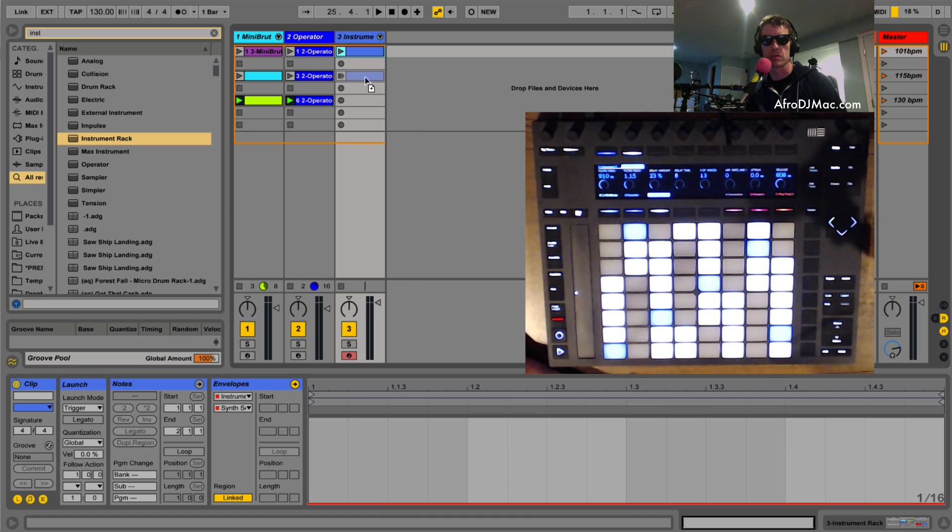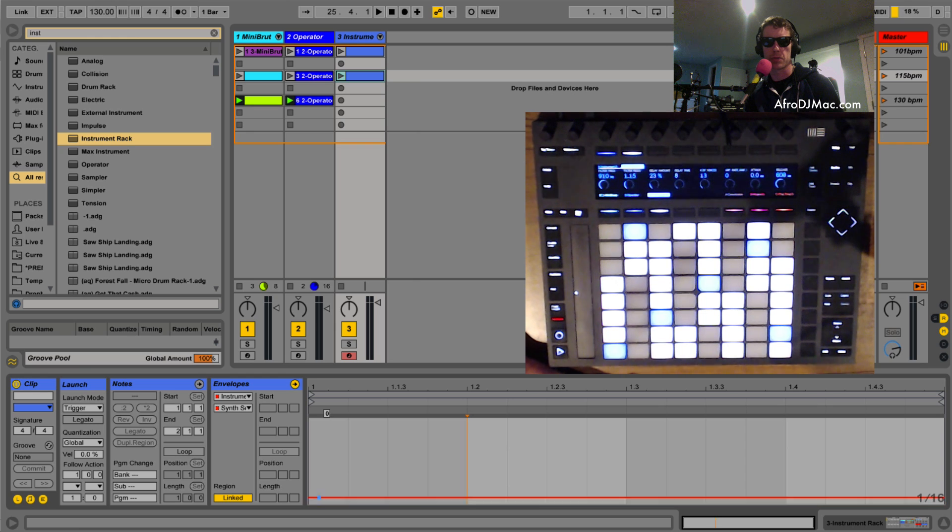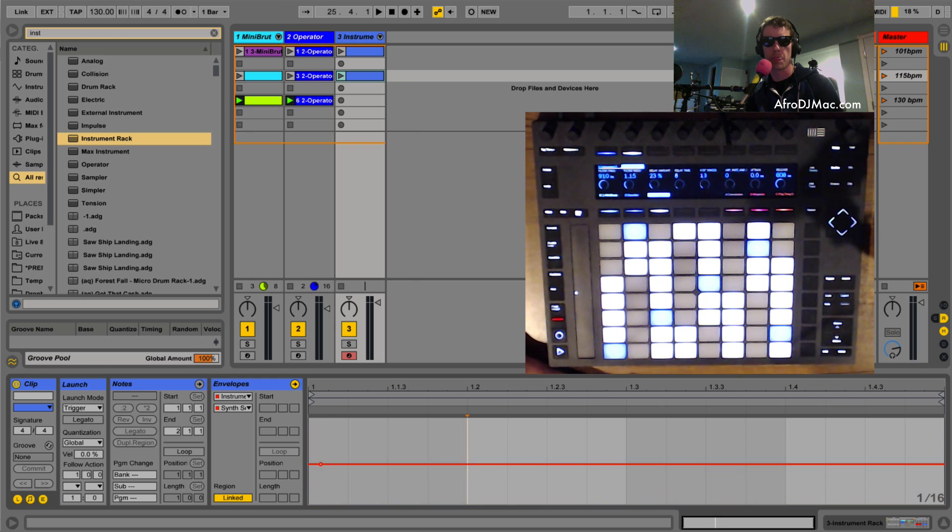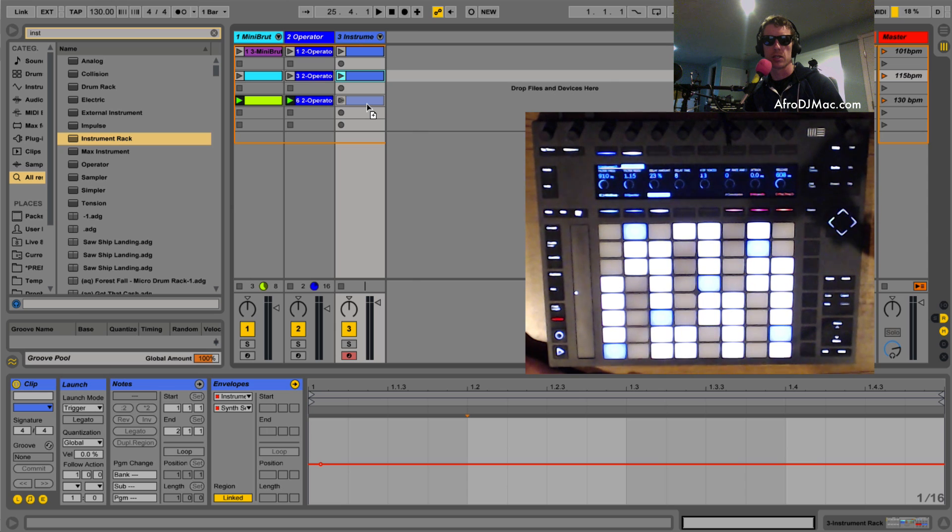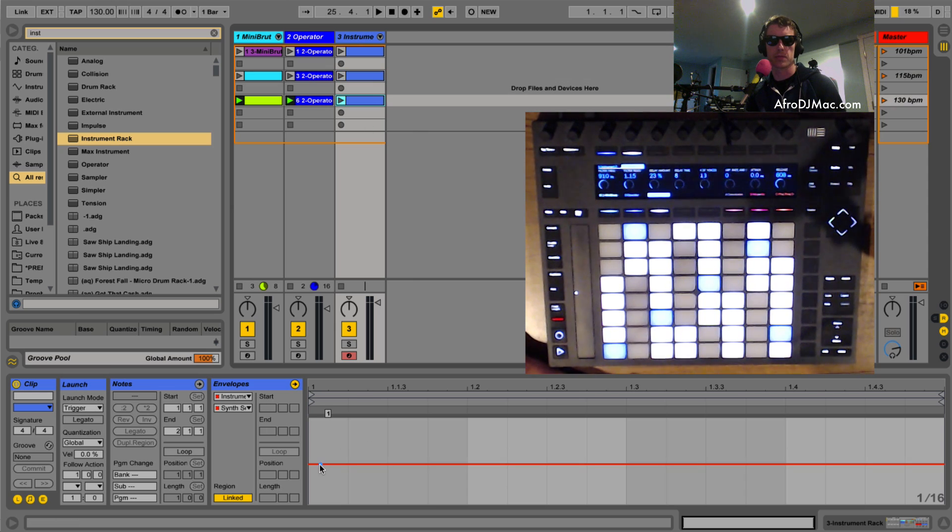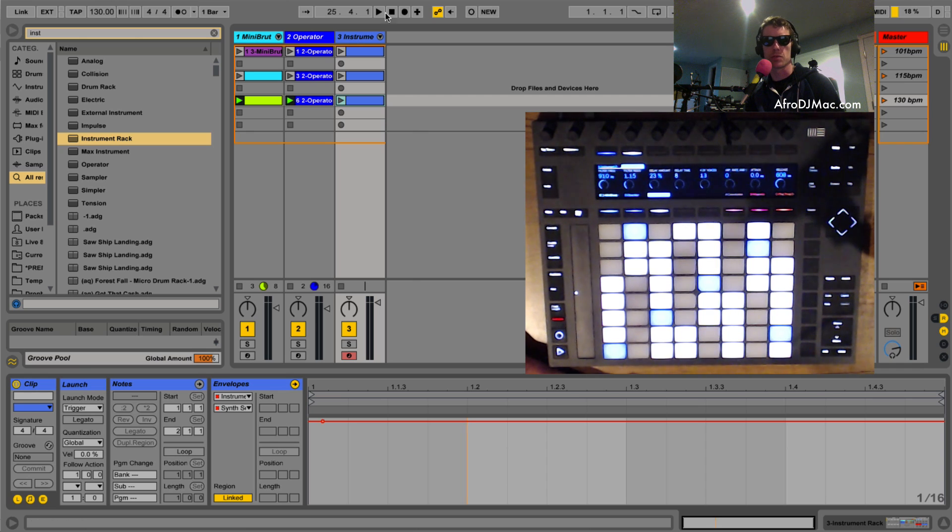We'll just copy that. So on this clip I'm gonna just take that breakpoint and move it on up to one. And then I'm gonna duplicate this again, I'm just holding the option key and dragging, that will duplicate pretty much anything in Live. And I'm gonna pull this one up to two.